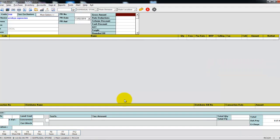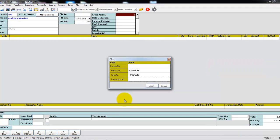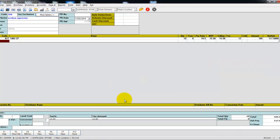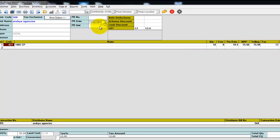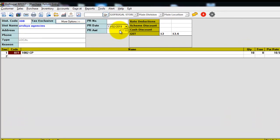Load the distributor and select the purchase which has to be returned. Once the items are loaded, here you can see that the purchase return amount is 117.60 rupees.